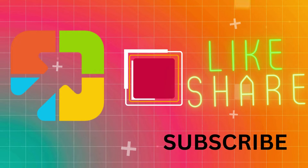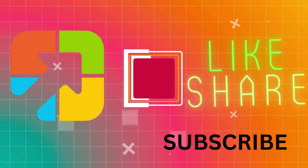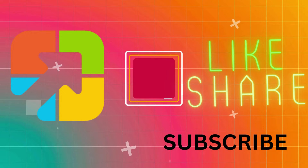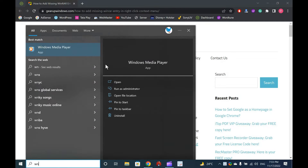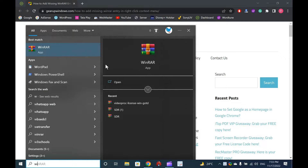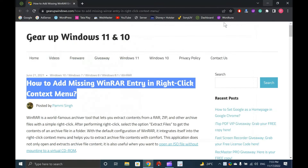Welcome to GearUp Windows YouTube video channel. In this video, you will learn to add missing WinRAR entry in right-click context menu on Windows 10. WinRAR is a world-famous archiver tool that lets you extract contents from a RAR, ZIP, and other archive files with a simple right-click.